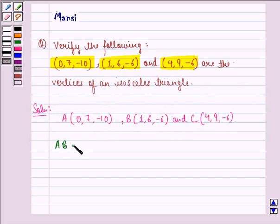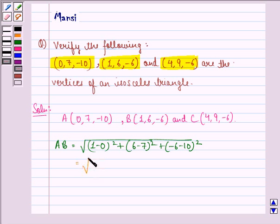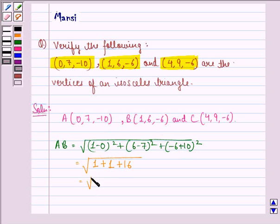Applying this formula, the distance AB equals square root of (1 minus 0) squared plus (6 minus 7) squared plus (minus 6 minus minus 10) squared. This equals square root of 1 plus 1 plus 16, which gives square root of 18.